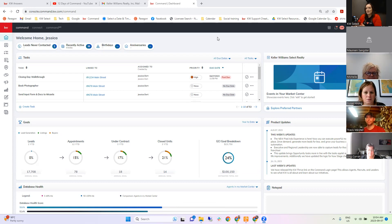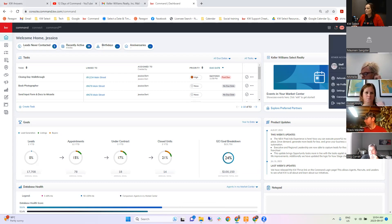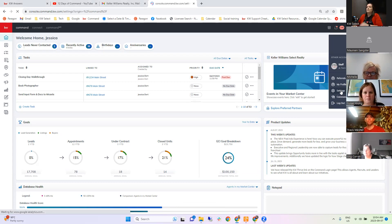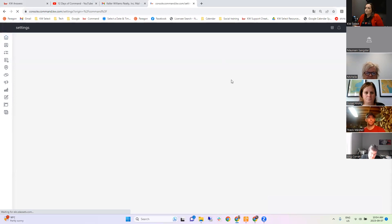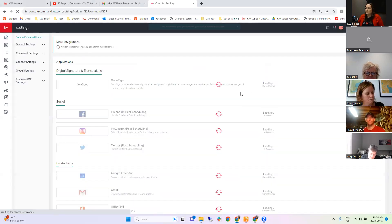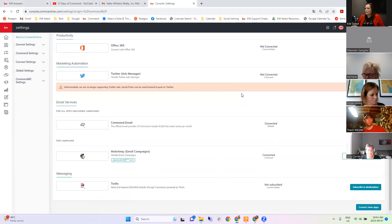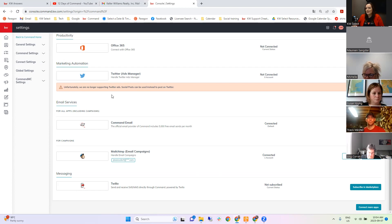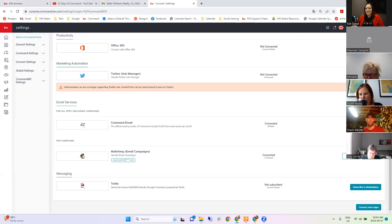Step one is your settings. There are a few things you'll want to go in and make sure you have set up properly. To get to your settings, click on your name at the top right and go to settings. Scroll to the bottom and the first thing is the Command email. Command has an email service that sends your emails. You have 5,000 free email sends per month, which is usually good enough for most people. If you're sending more than that, there are options to add additional email sends.